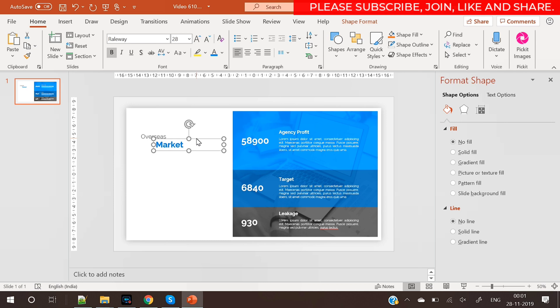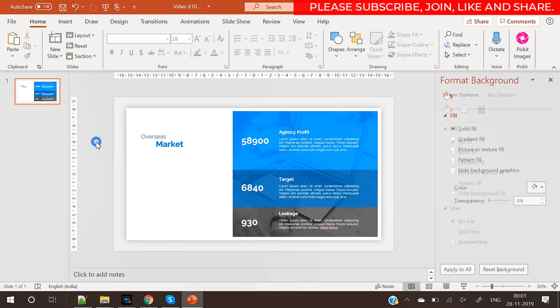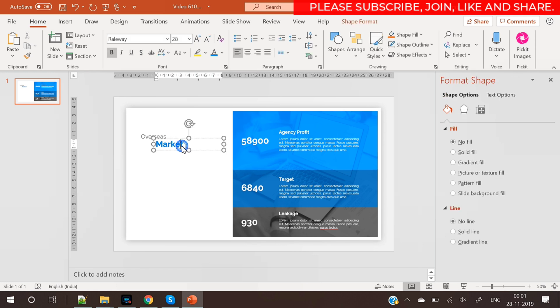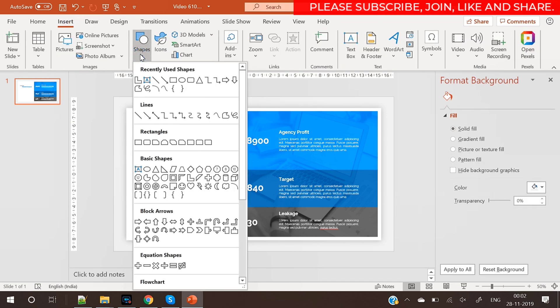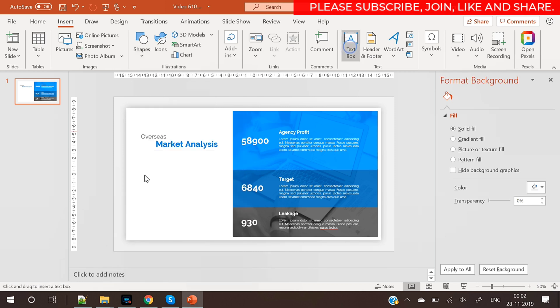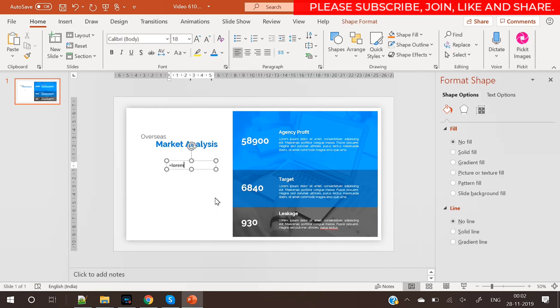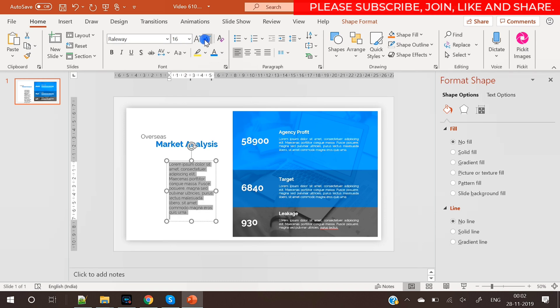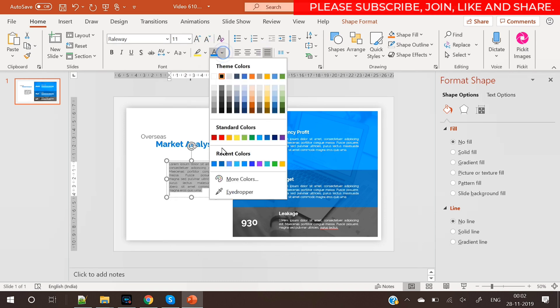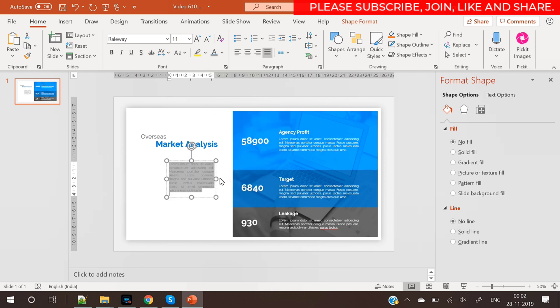As you can see the way I have written here overseas market, it is putting more focus on the word market. We could have written it in one line as well overseas market but now it is making much more impact. So you can try these kind of small text style things where you can put more focus on words or if you don't want to write it in a separate line you can always bold that word in a different color. These are very small things but if you can do it then it will be better for you and your presentation.